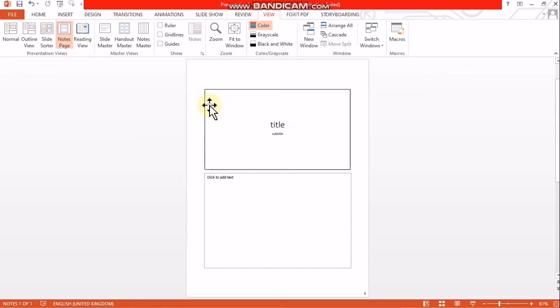A PowerPoint file is made up of a set of slides. Slides are like pages on which we can insert text, pictures, audio and video clips.